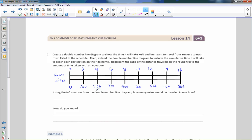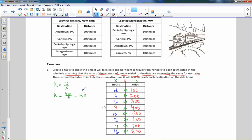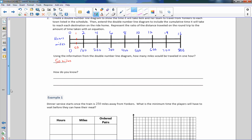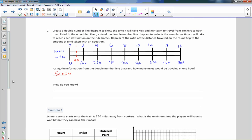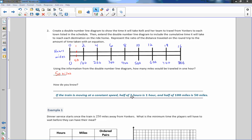Using the double number line diagram, how many miles would be traveled in one hour? One hour is the midpoint between 0 and 2, so we take 100 divided by 2, which gives us 50 miles. That's our k — 50 miles per hour, which is our rate. If the train is moving at a constant speed, half of two hours is one hour, and half of 100 miles is 50 miles — so we divided both by two.